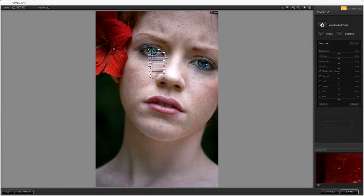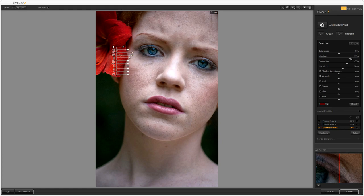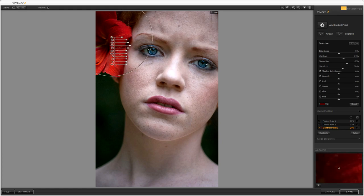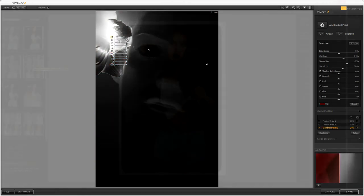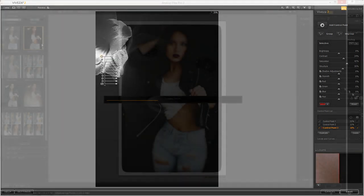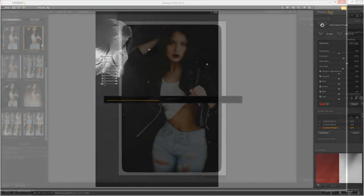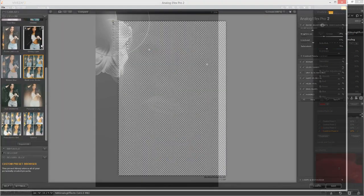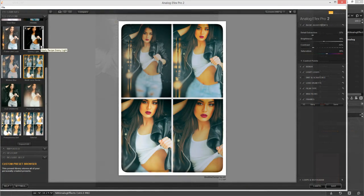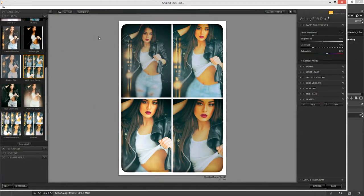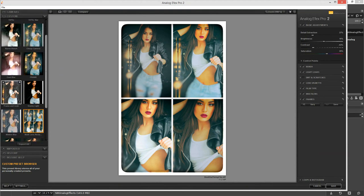As you might know, Google sold the Nik collection to DXO last year, but up until now all the Nik collection downloads were actually being hosted by Google and it seems from now on all the software is going to be produced and distributed by DXO.